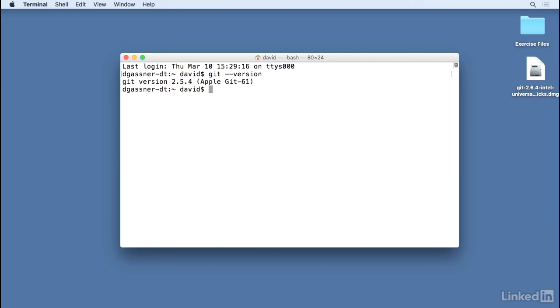That version usually will work out just fine. Or you might not see anything at all other than a message saying that Git can't be found.